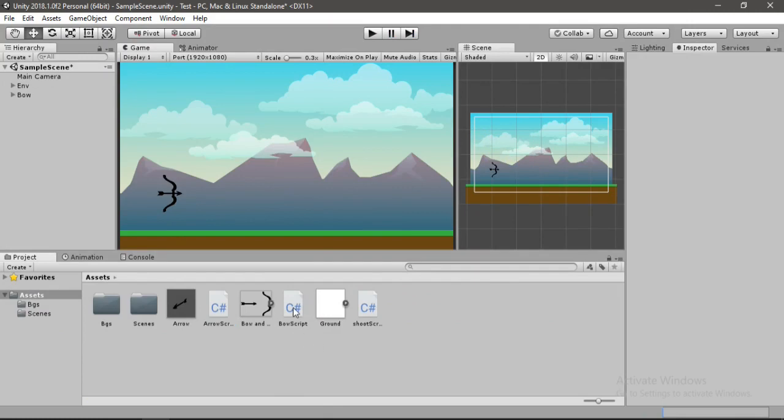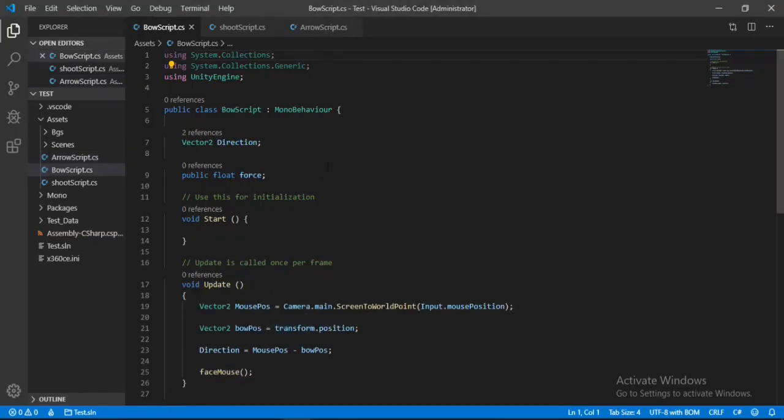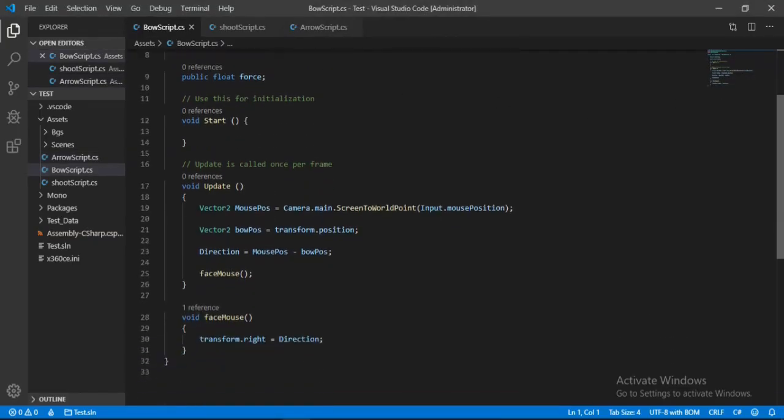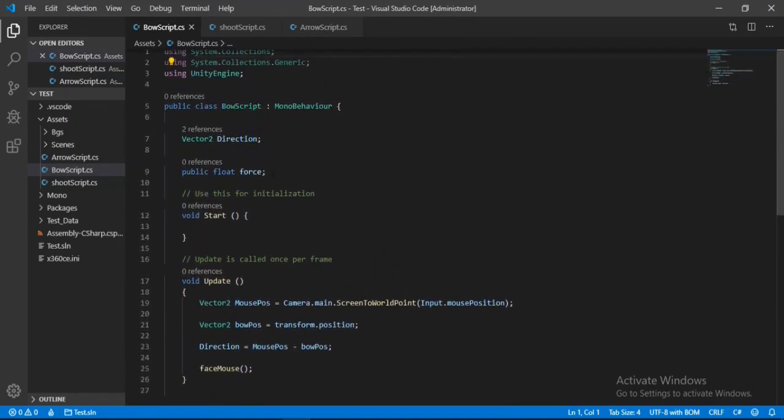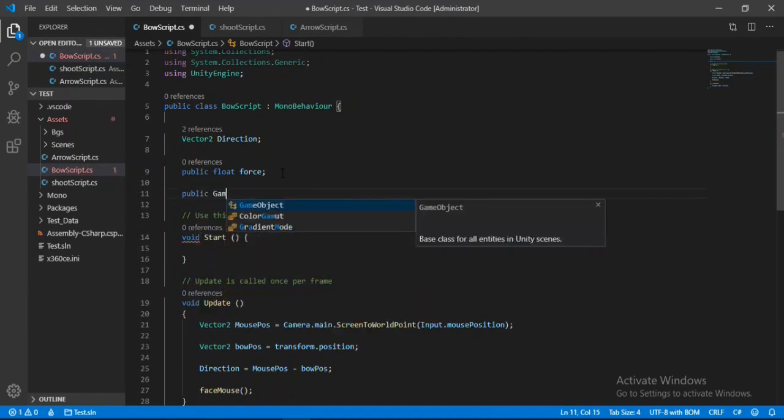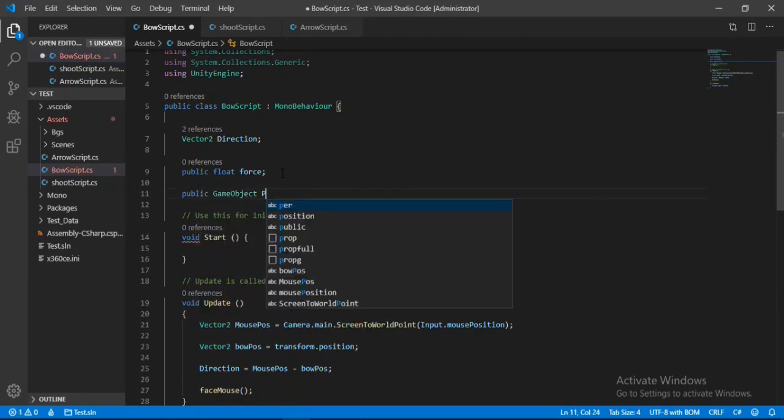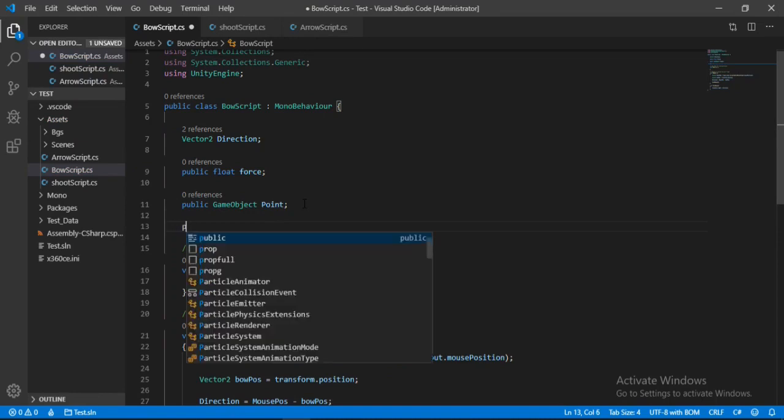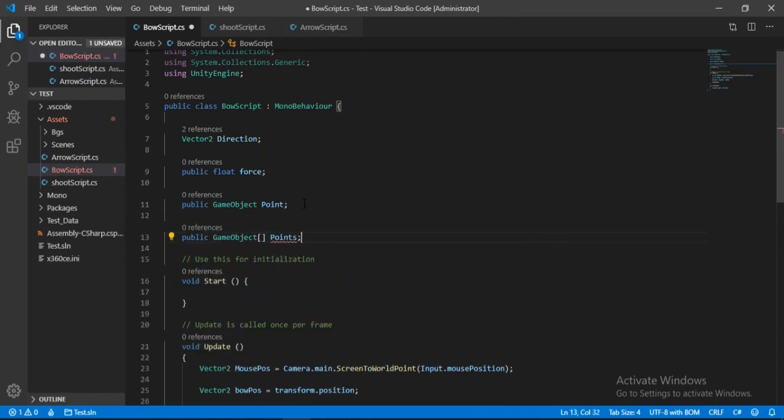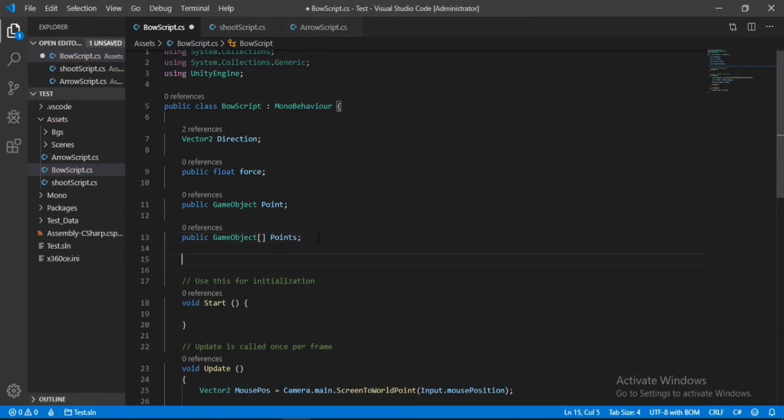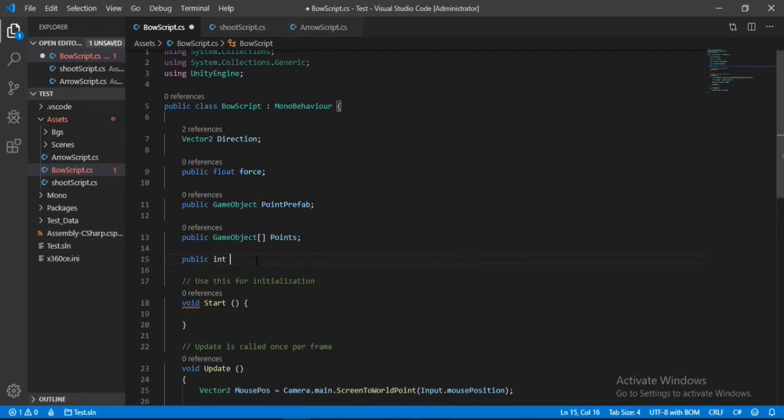So yeah, everything's working just fine. Let's exit play mode. So now let's go to our bow script to set the actual trajectory path. So here we need a few variables first: a game object reference for the point that will make the trajectory path, an array of game objects that will constitute the actual path of the trajectory, and a number of points that we want to place. Let's first change the name to point prefab here to avoid any confusion. So now let's make integer for number of points.